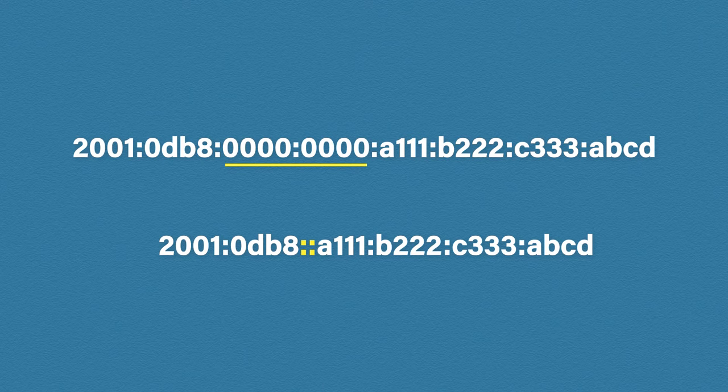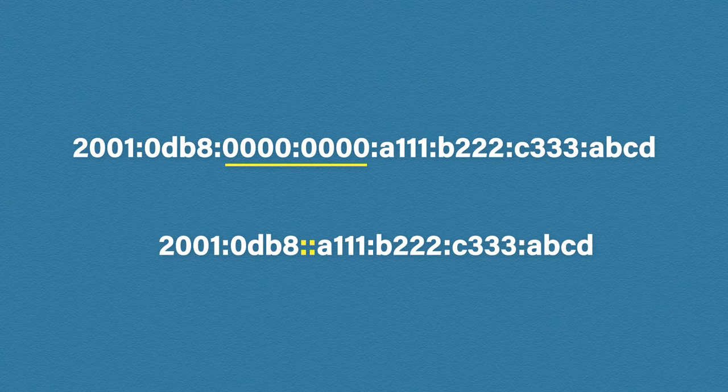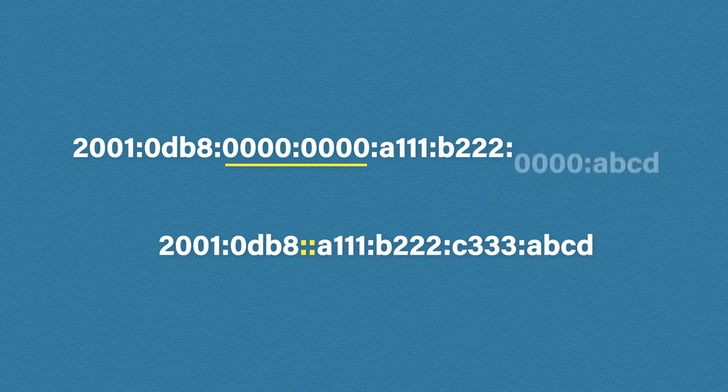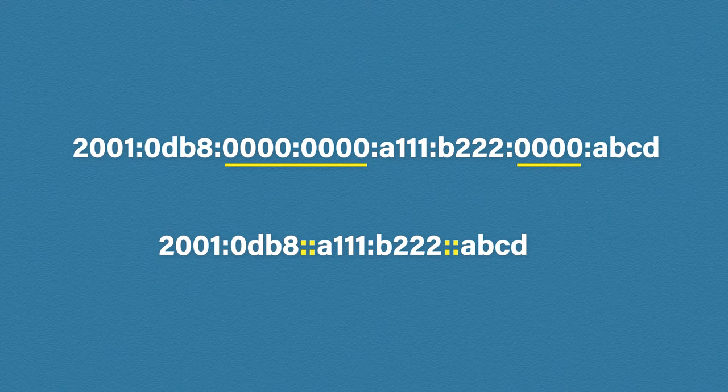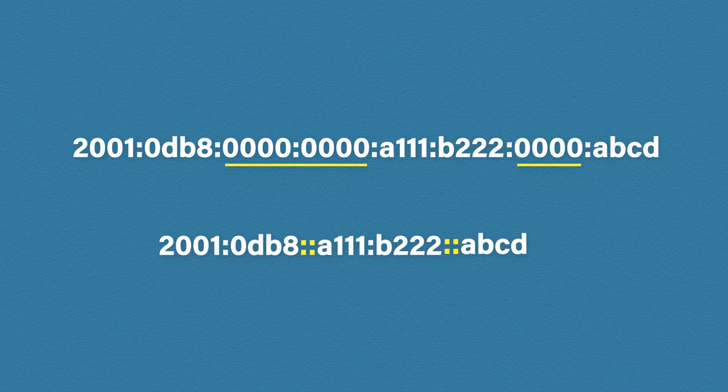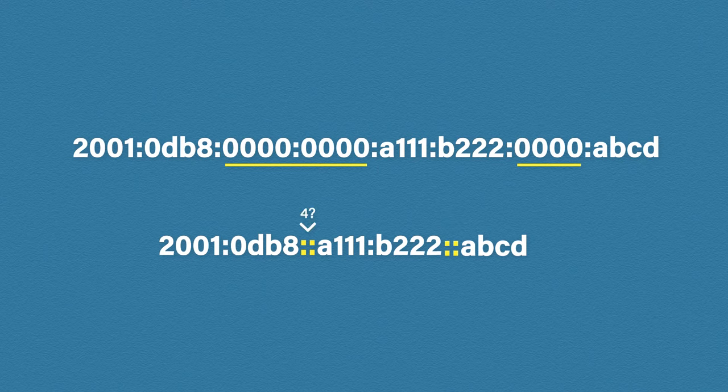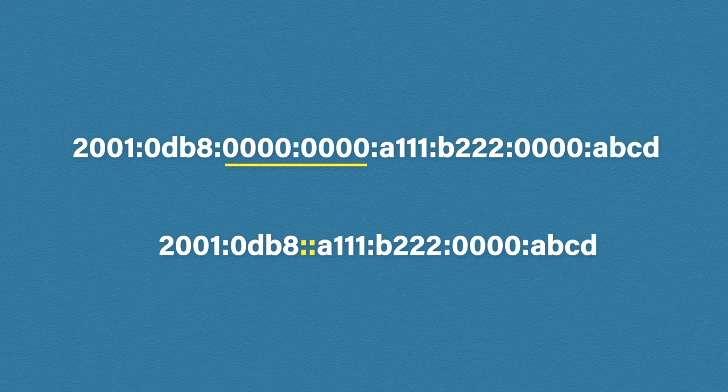The rule to this trick is it can only appear once. For example, if we change this address slightly and add another hextet of zeros, we cannot add another double colon. If a computer looked at this address, it has no way of filling in the missing pieces. How would it know if the address is missing eight zeros from here and four zeros from there, or four zeros from here and eight zeros from there? So this is why it can only happen once.